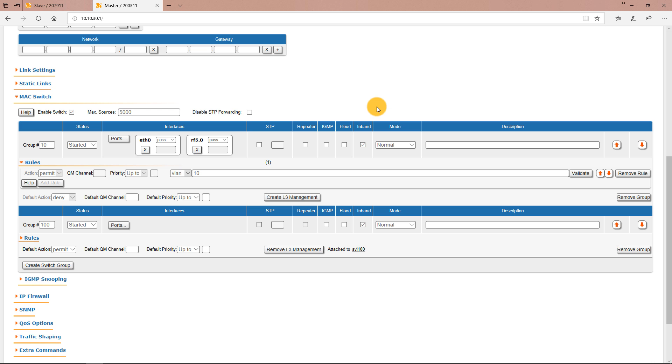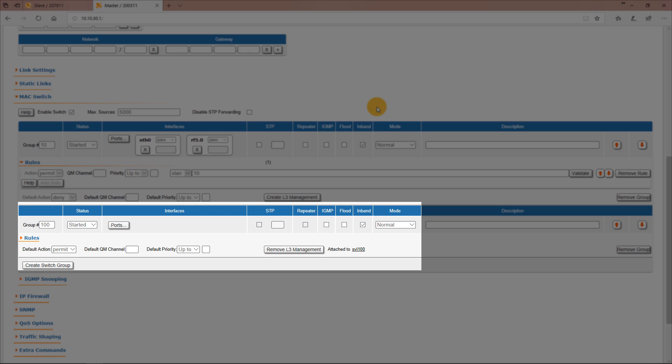Then go back to the max switch section and add the VLAN 100 and RF50 interfaces to switch group 100.